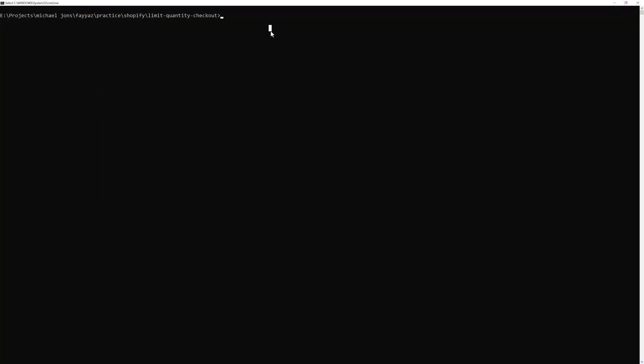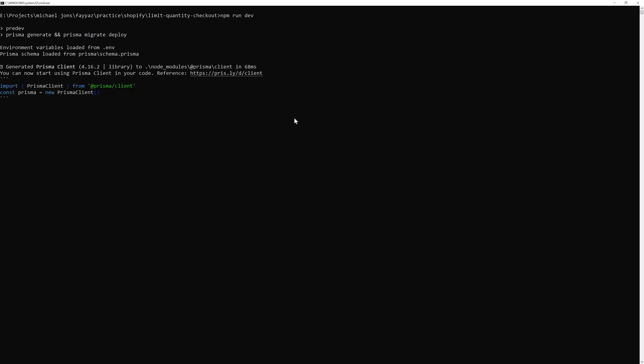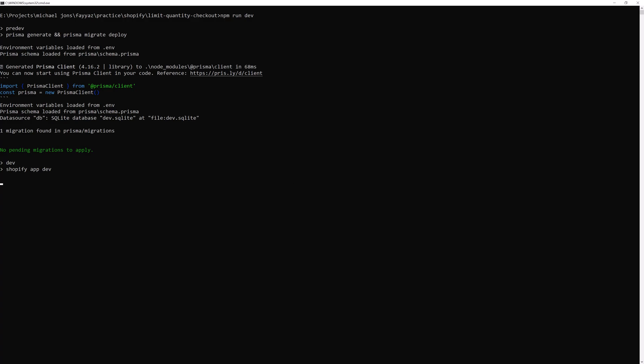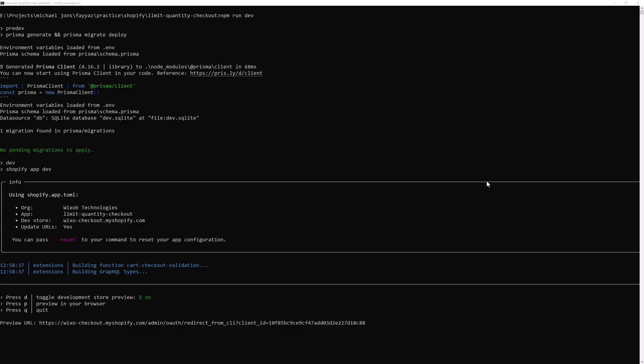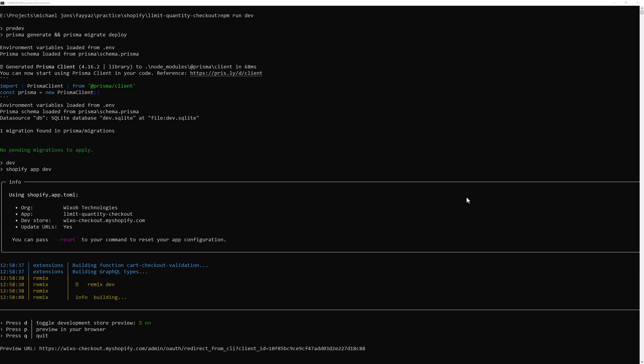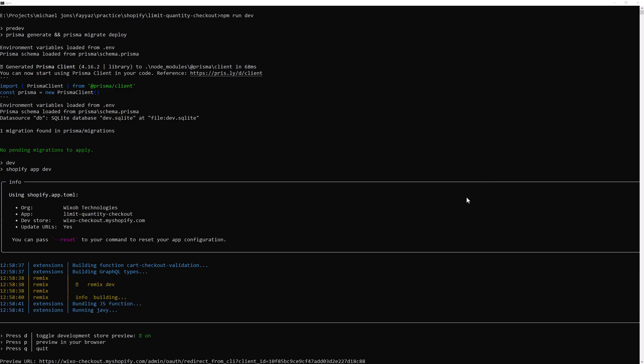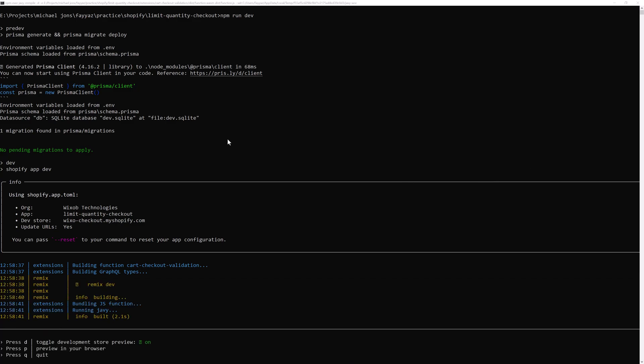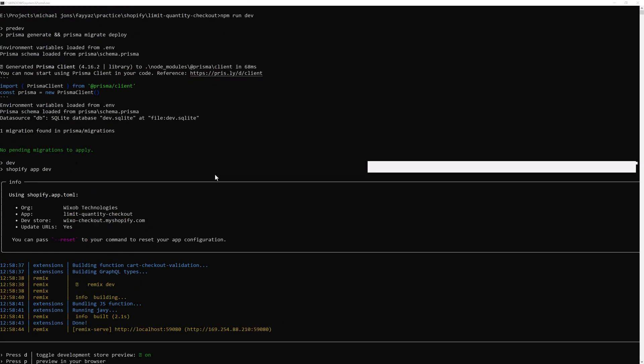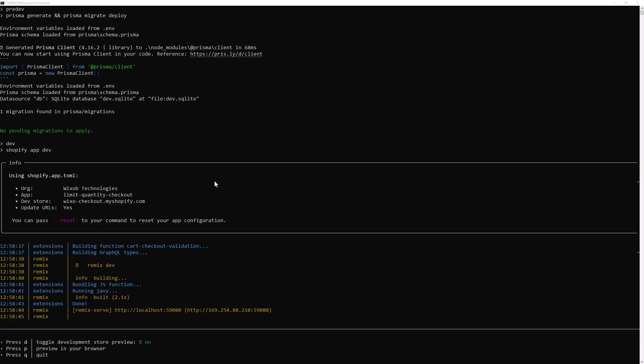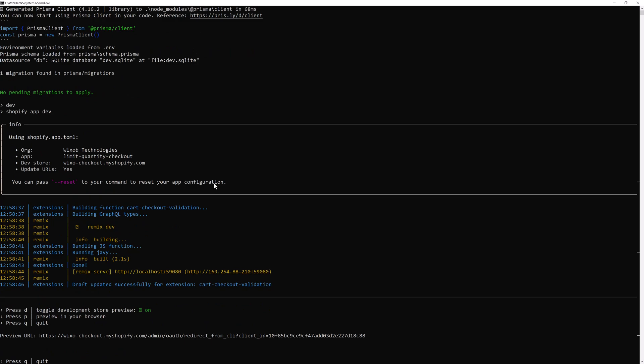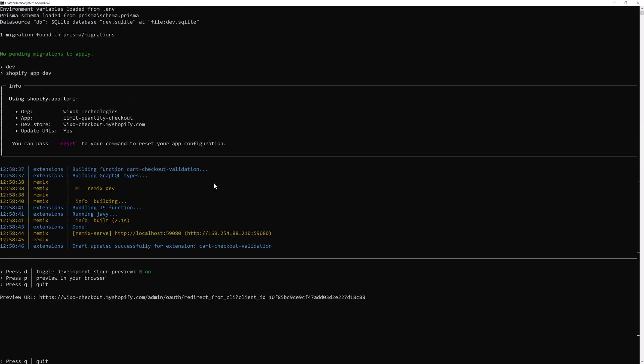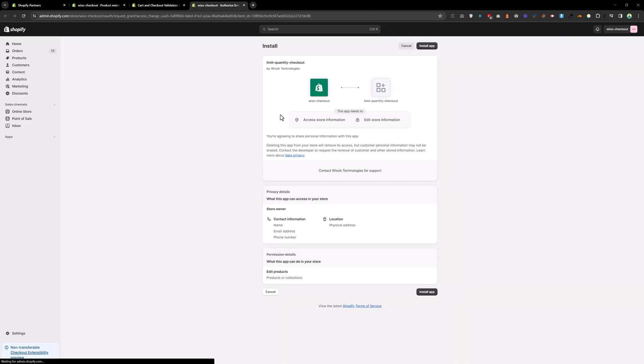Type npm run dev and it will start loading our app. And press p, and press p. It will open the app in a new browser. So we need to install this app and install this app.